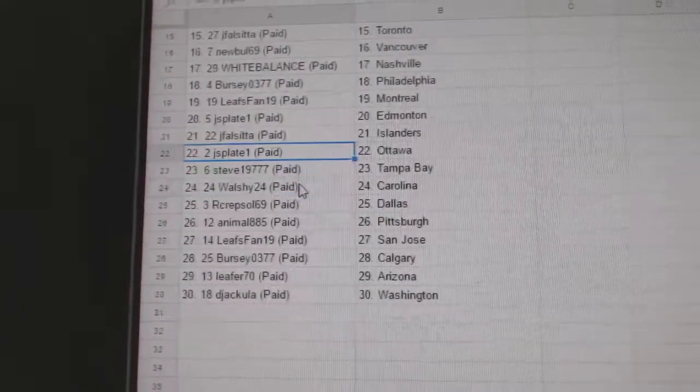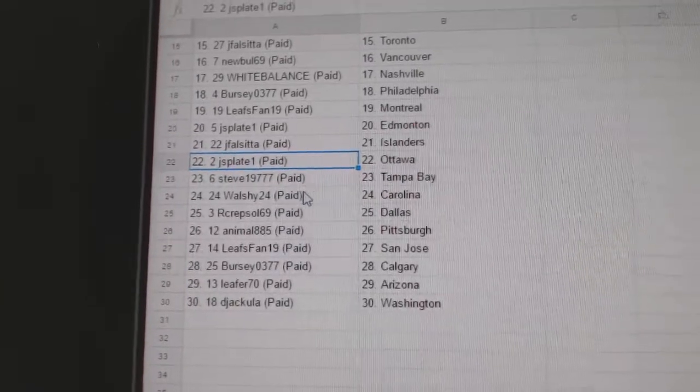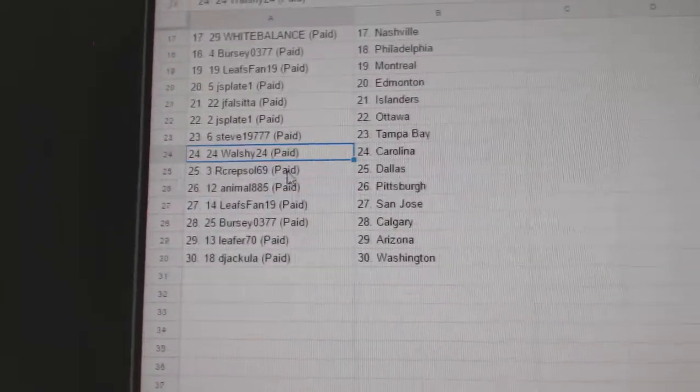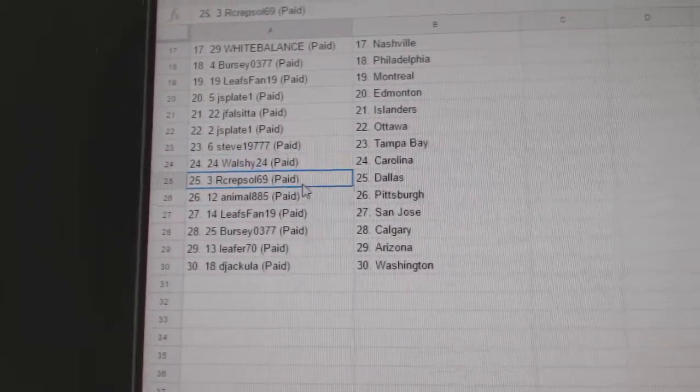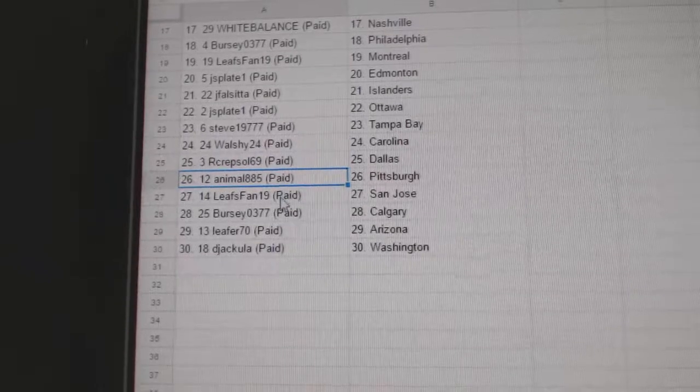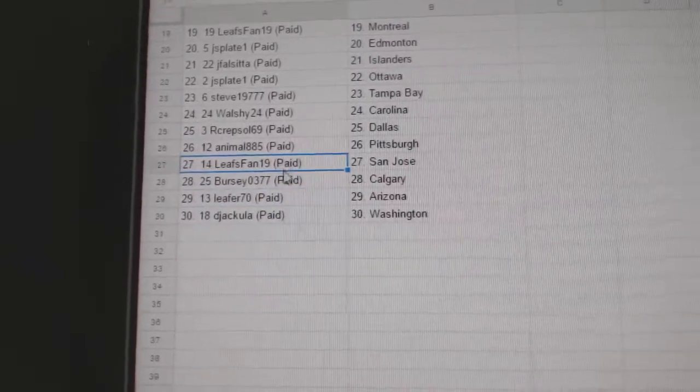JF's got Islanders, JS has Ottawa, Steve's got Tampa. Walsh Carolina, R-Crep-Soul Dallas, Animal Pittsburgh.